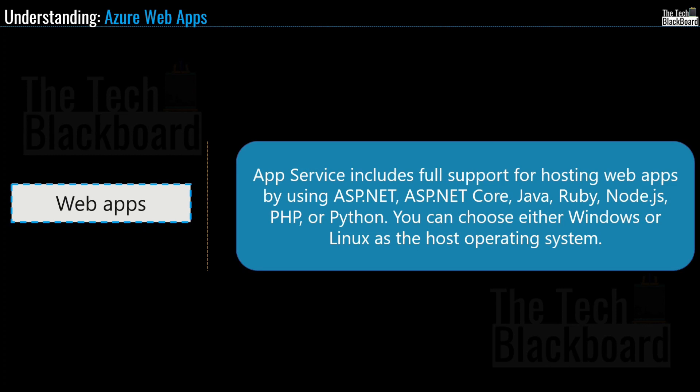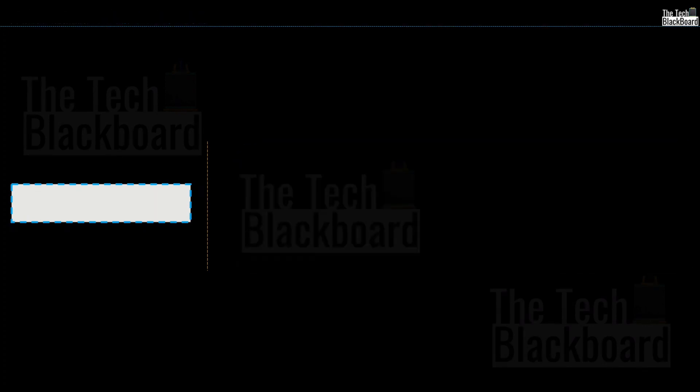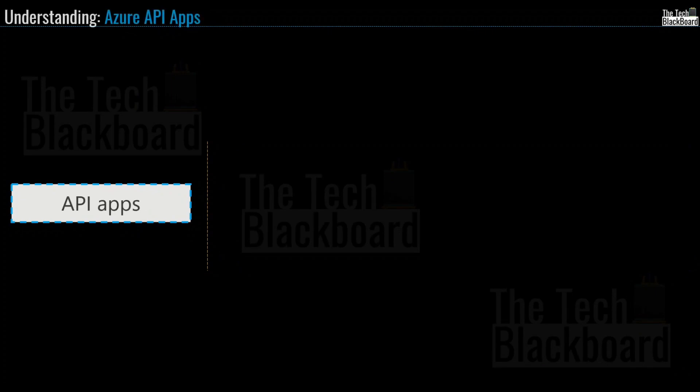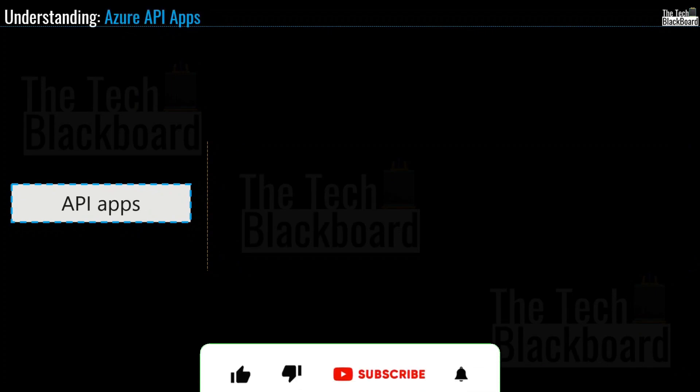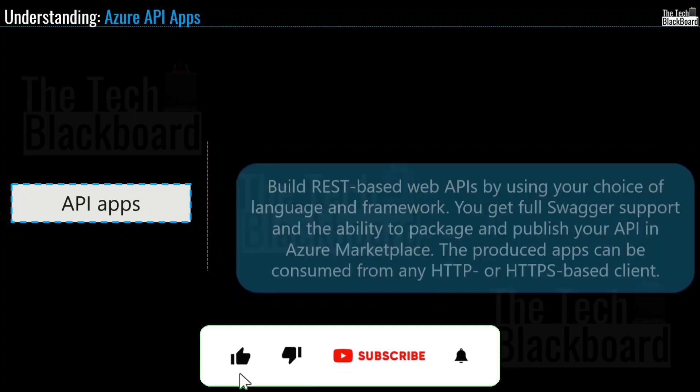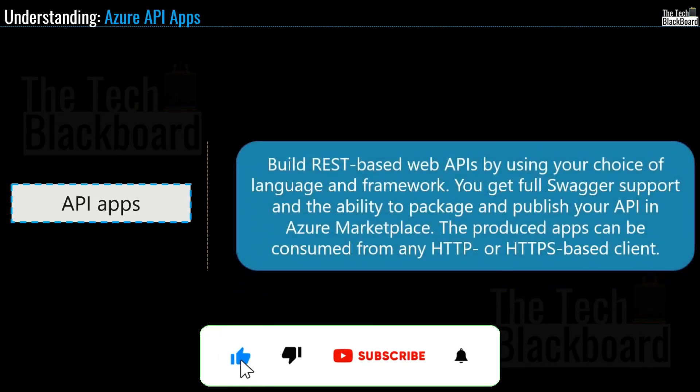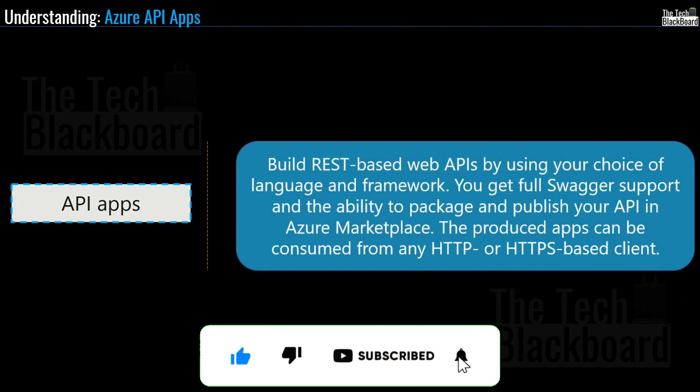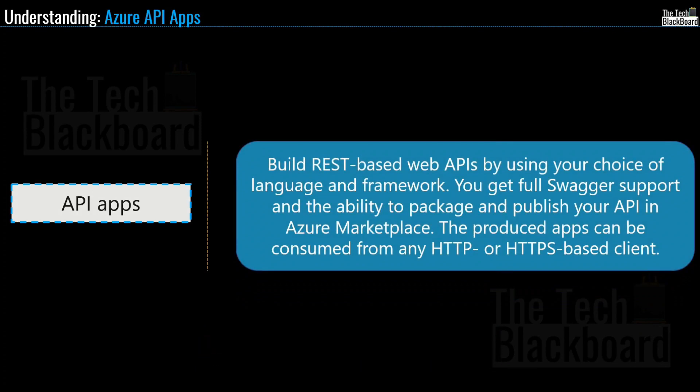But let's first see the definition of all the other types of app services. Now coming to the second app service, which is API service. So according to Microsoft, much like hosting a website, you can also build REST-based web APIs by using your choice of language and framework. You can get full swagger support and the ability to package and publish your API in Azure Marketplace. The produced apps can be consumed from any HTTP or HTTPS-based client.